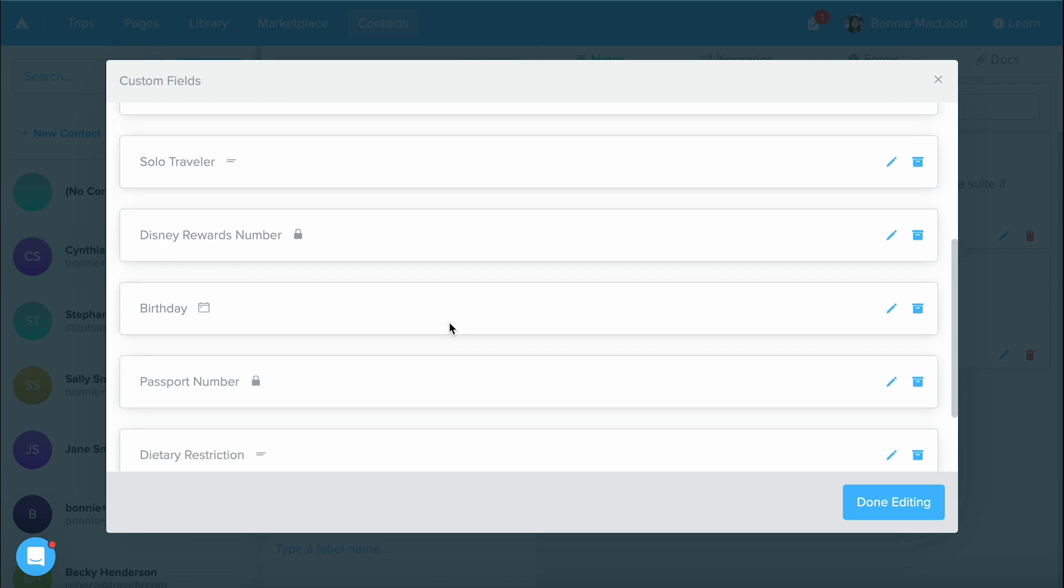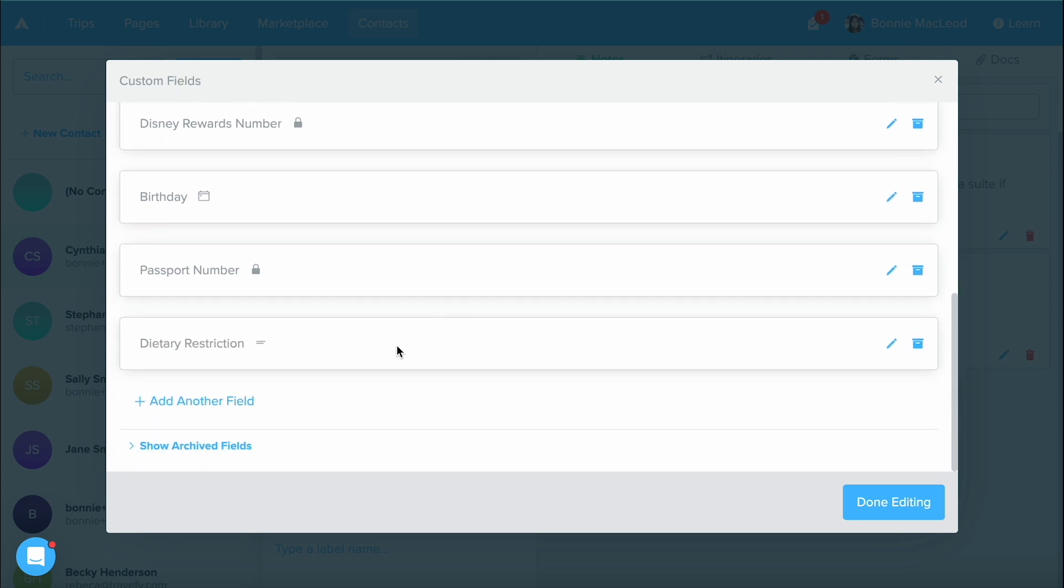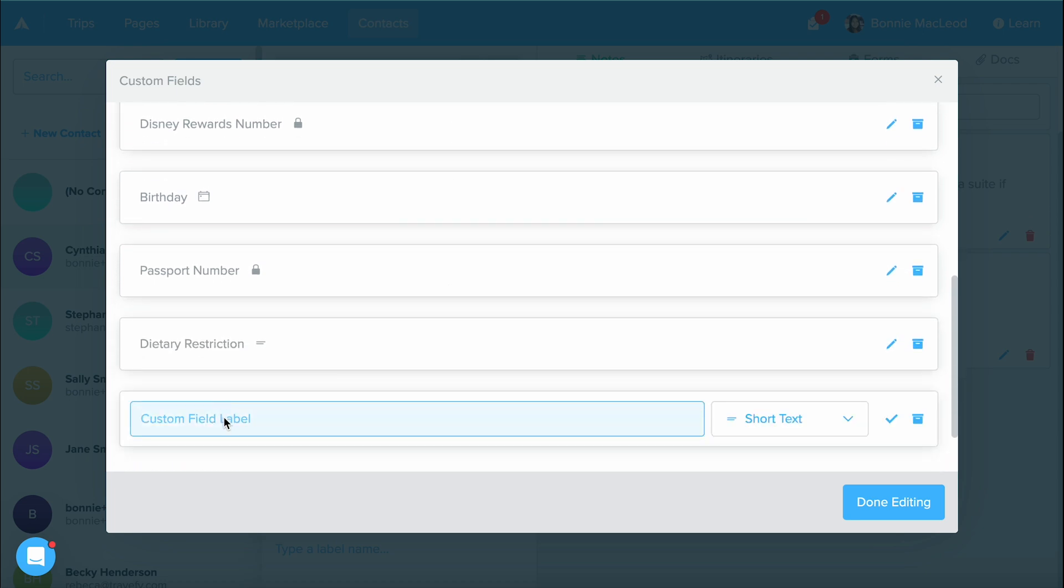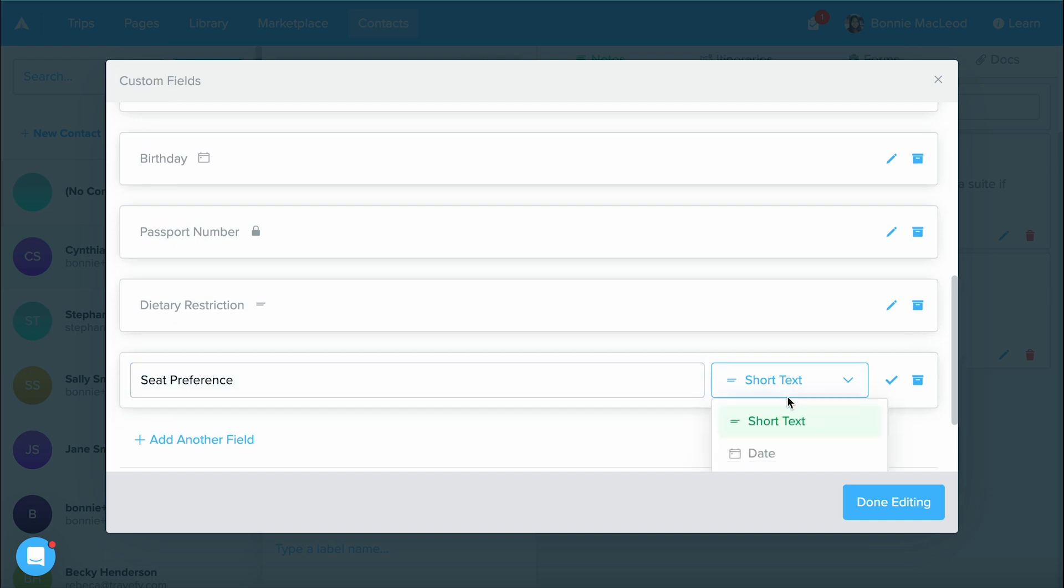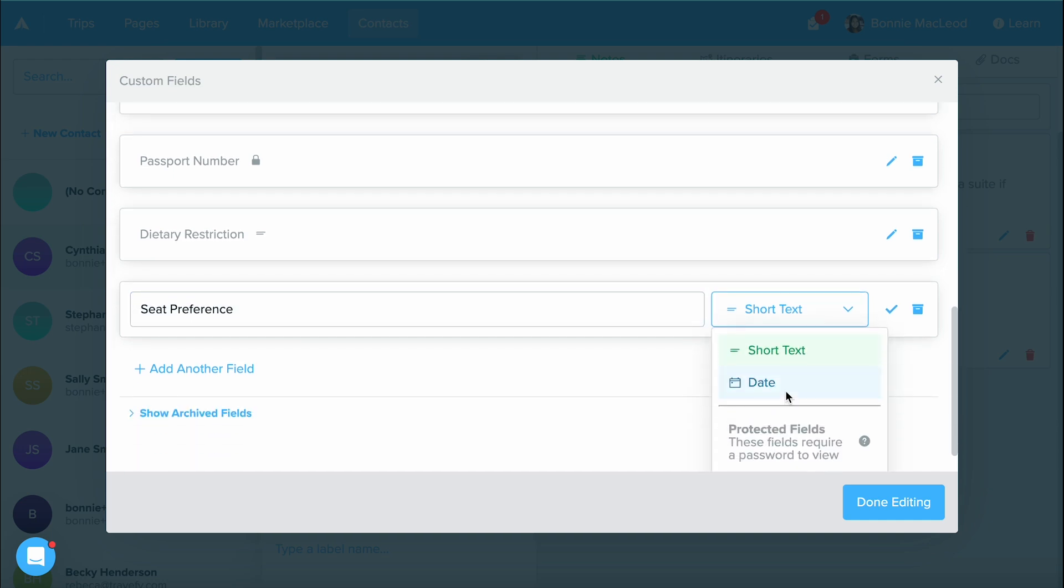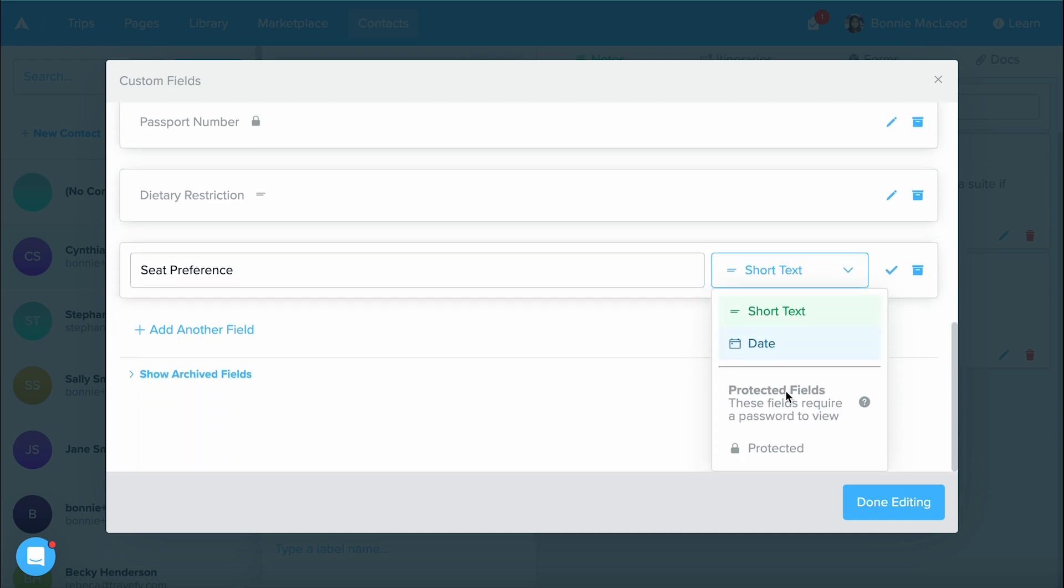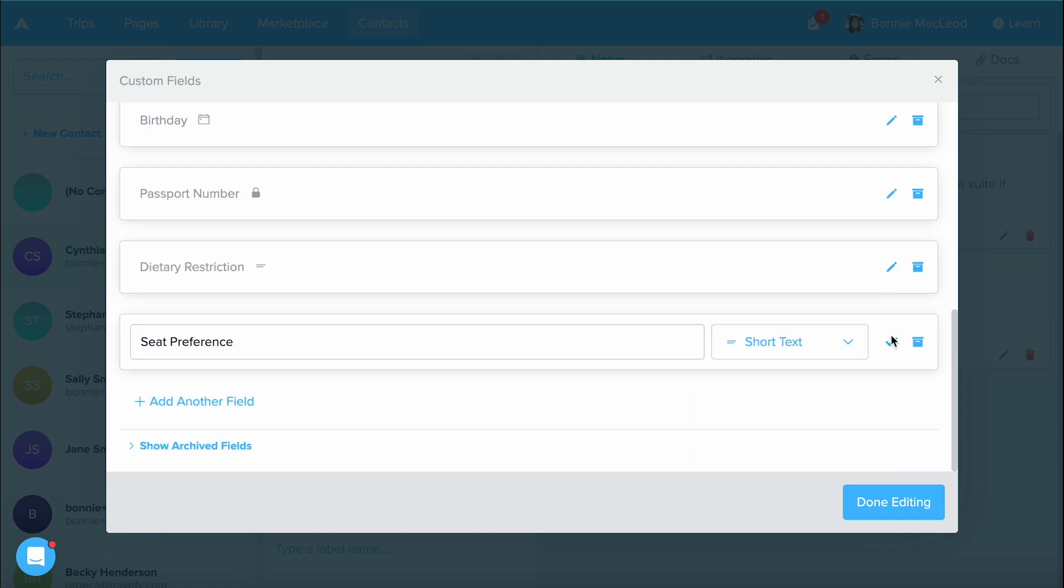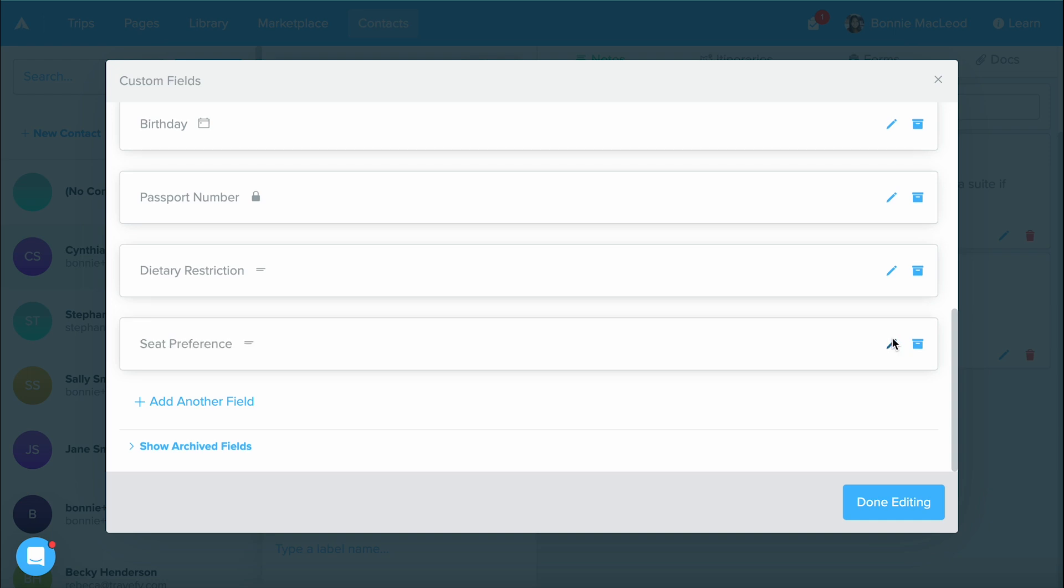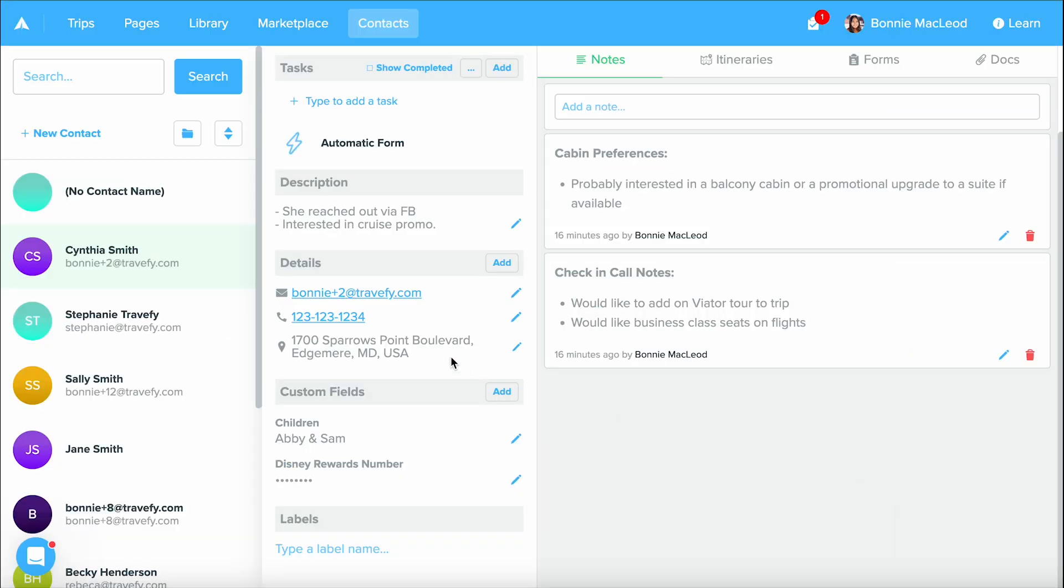It's going to give you a pop up window and just add another field in. So if we're looking for a seat preference, we can type in seat preference and on the right hand side of that is going to be the type of text that we want. Do we want this to be a short text or is this a date? Or do we want this to be protected to have a little bit more security? The choice is up to you. But for right now, I'm going to select it as short text, click the check mark and select done editing.